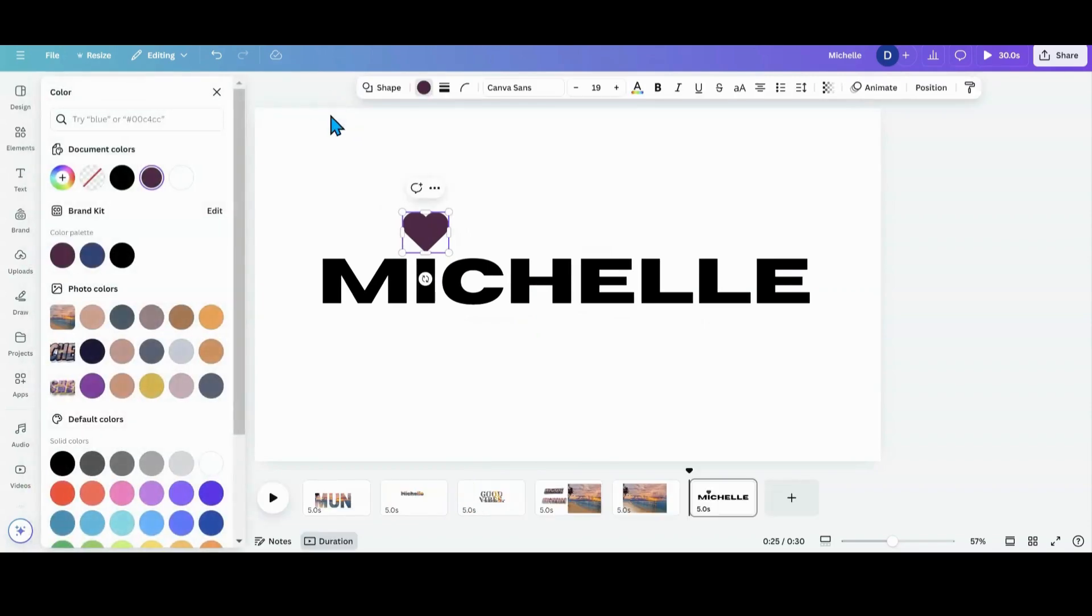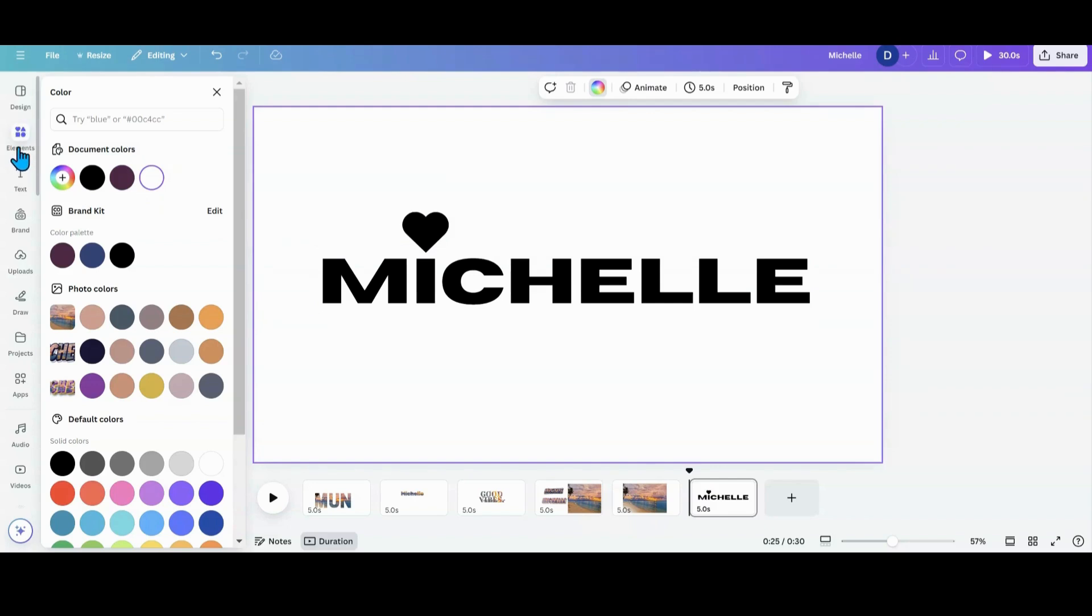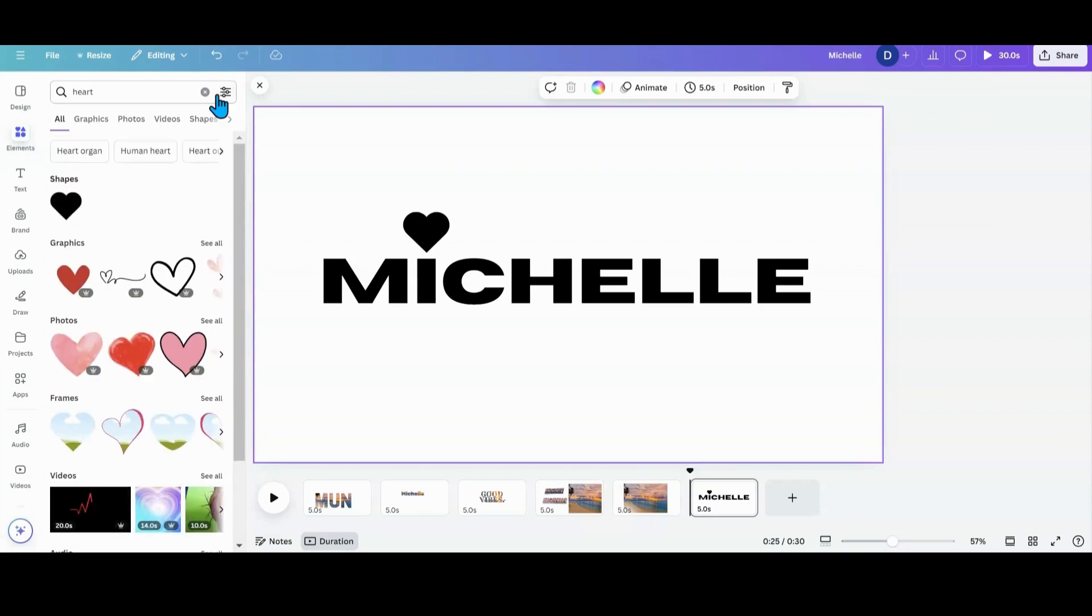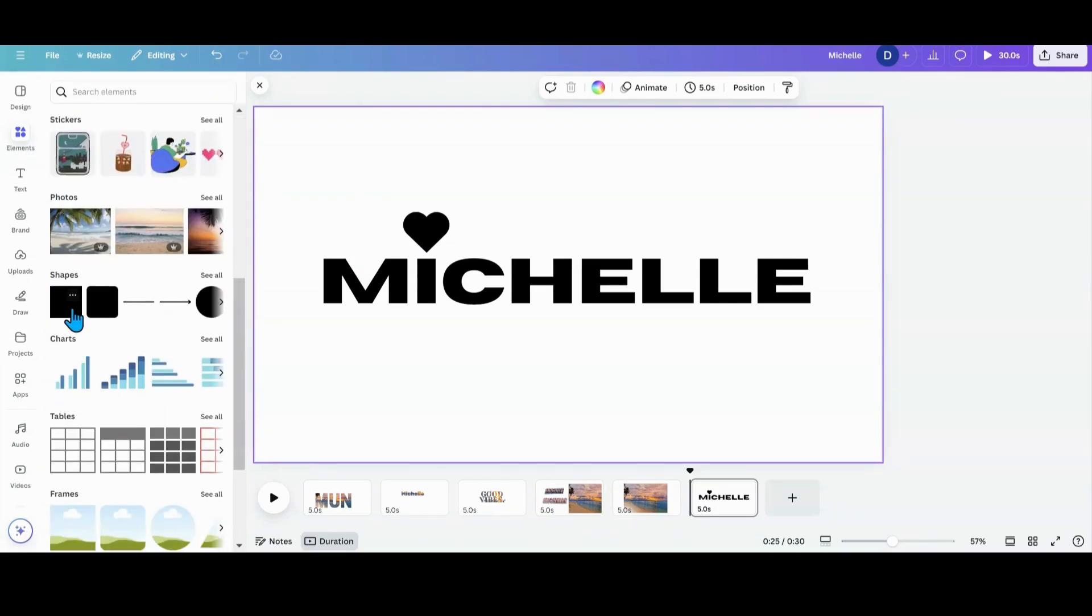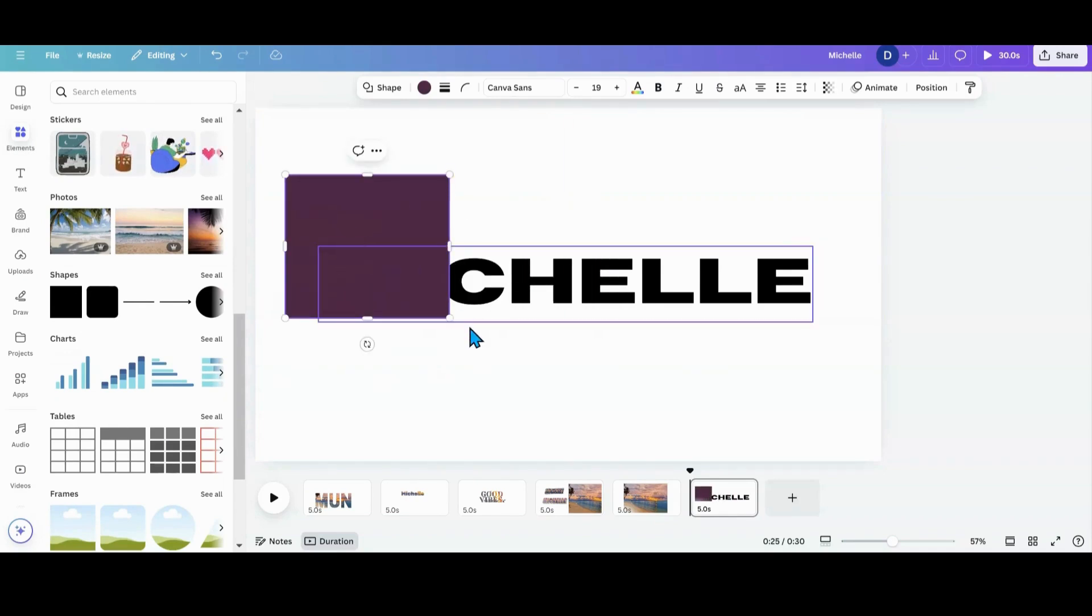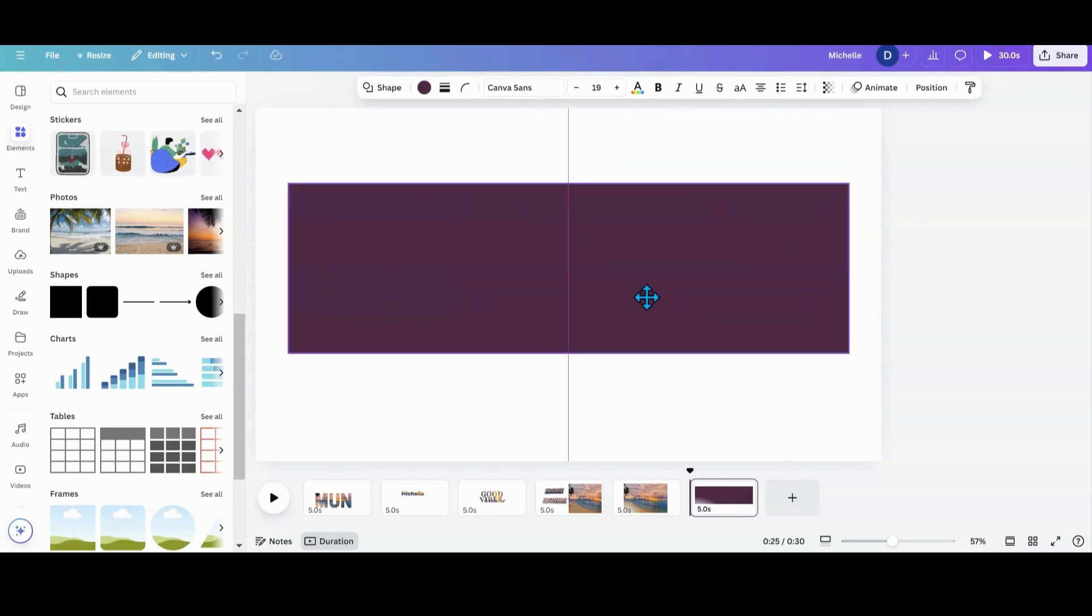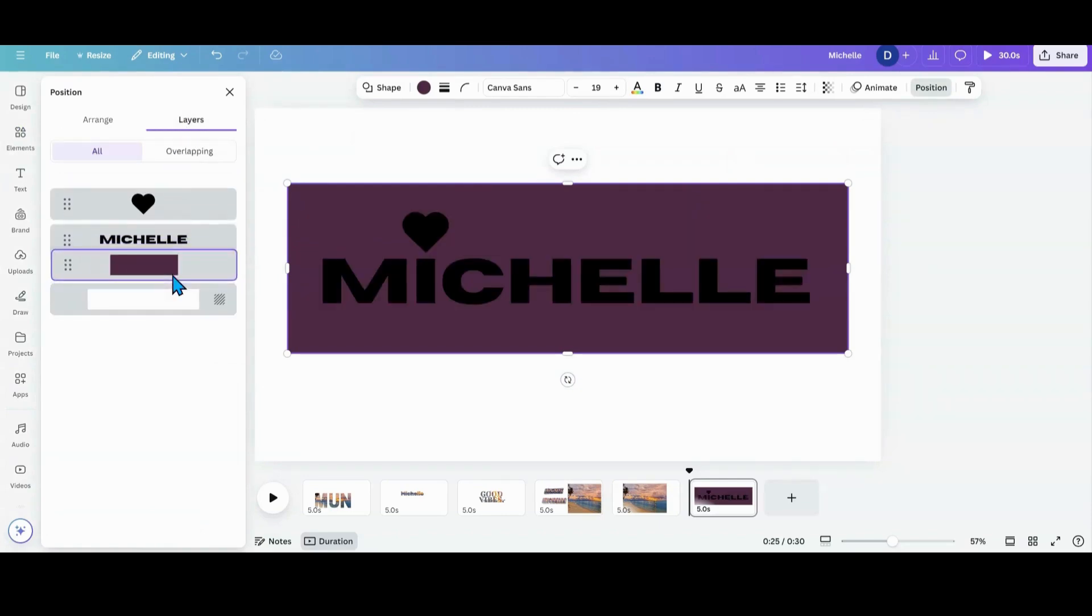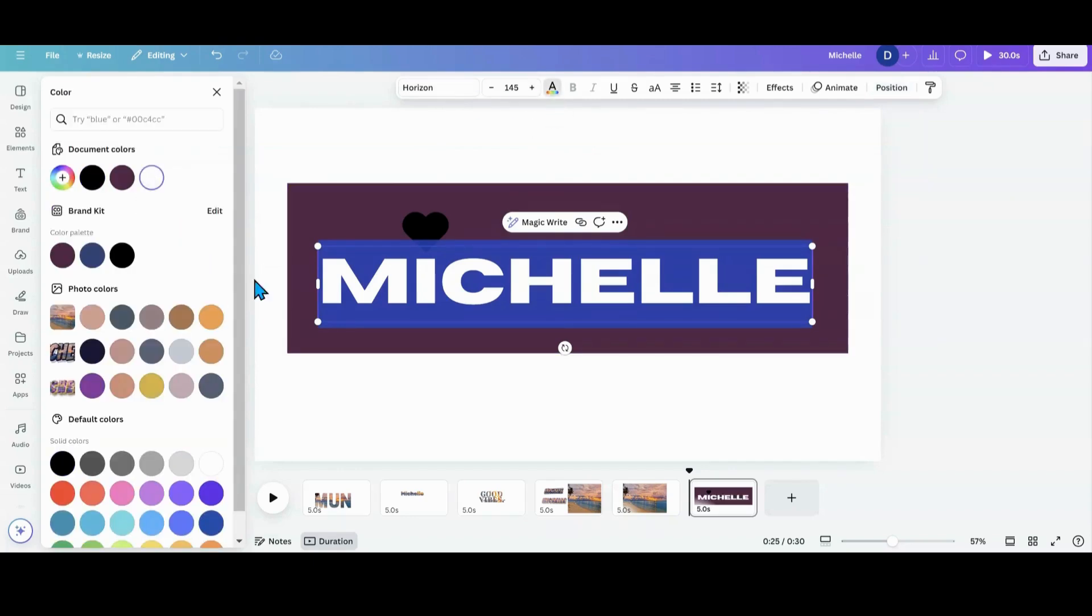Now we're going to make that black. And then you want to go into elements again. You want to grab a square. Put it as a contrasting color. Position layers behind. And then we're going to change this to white.